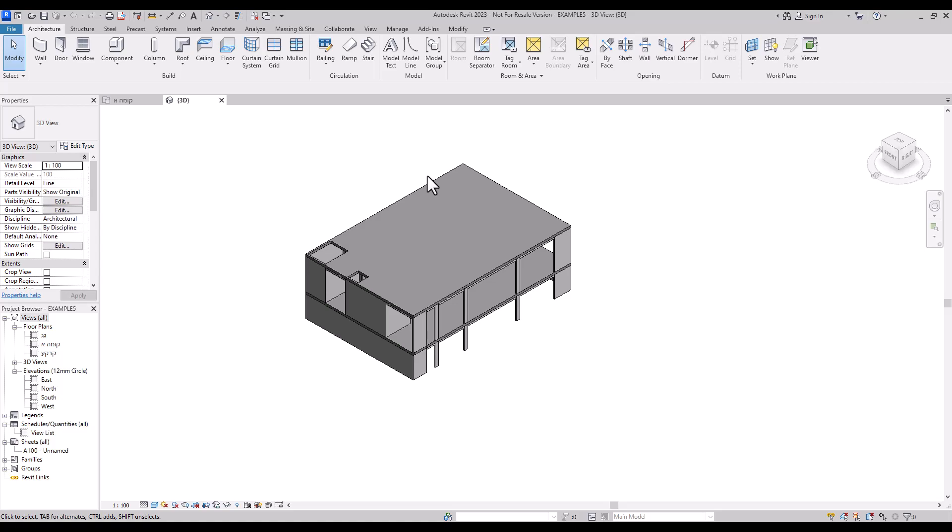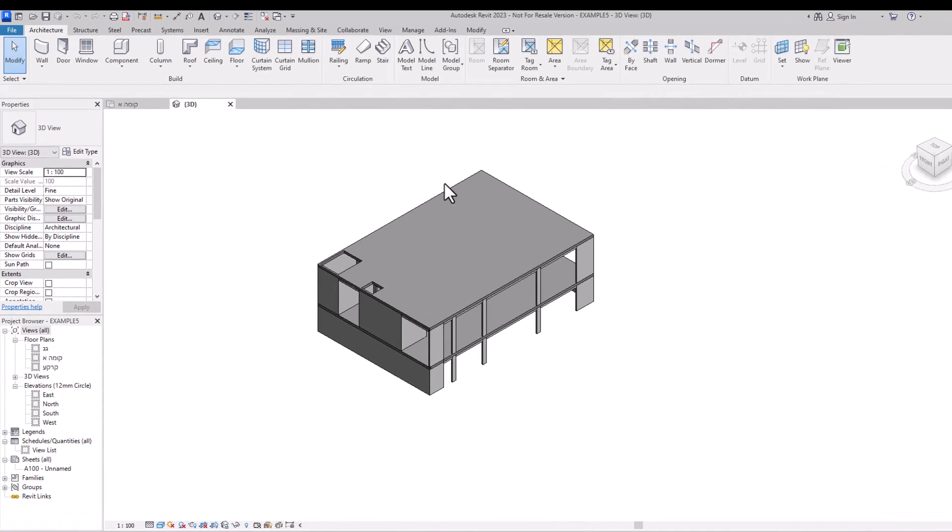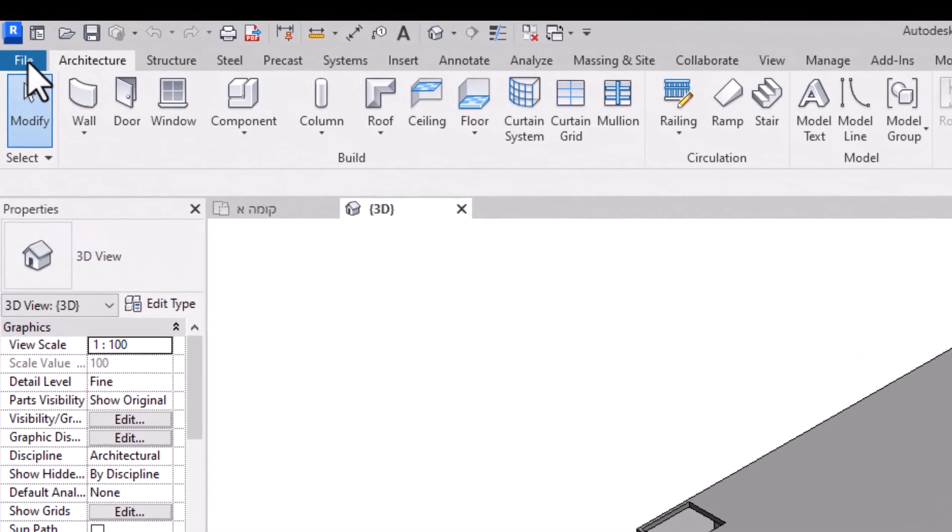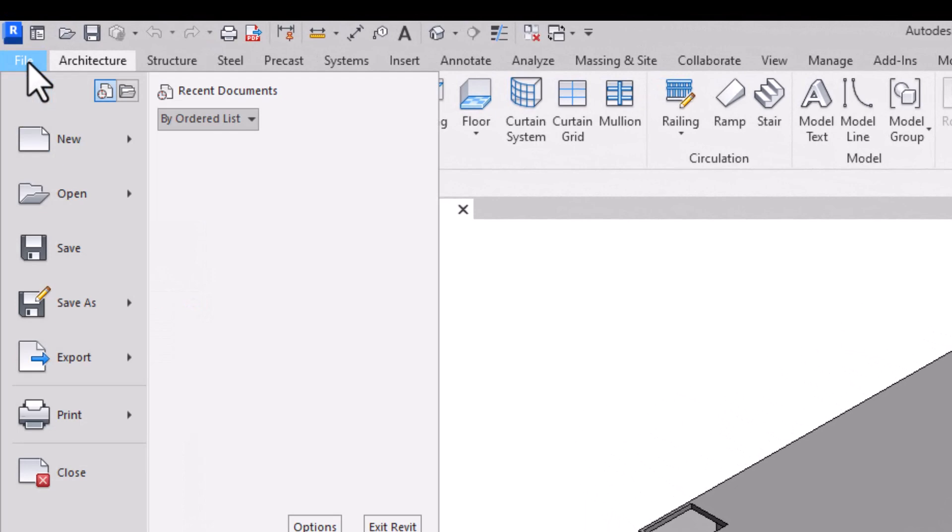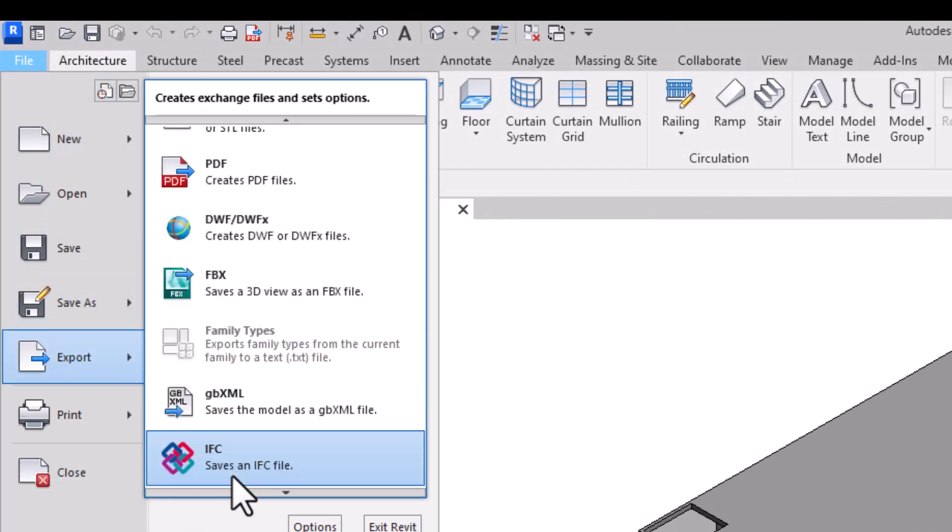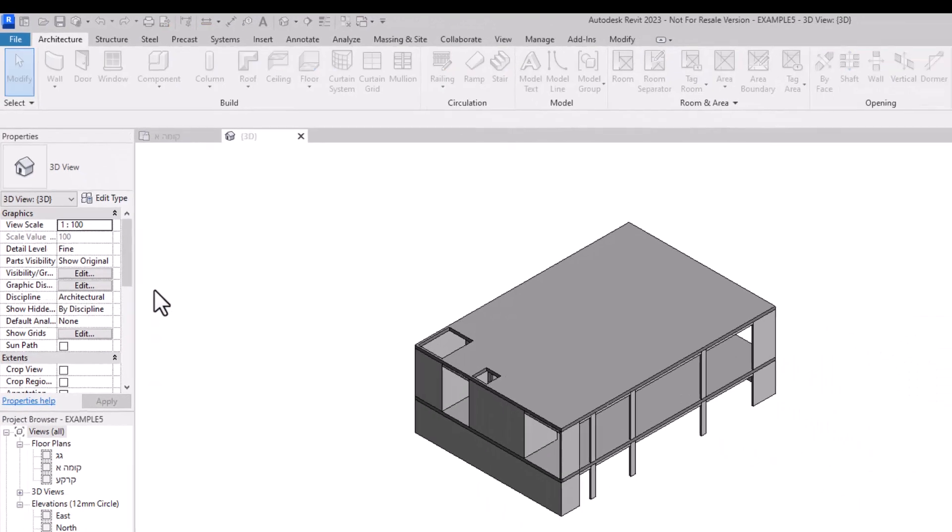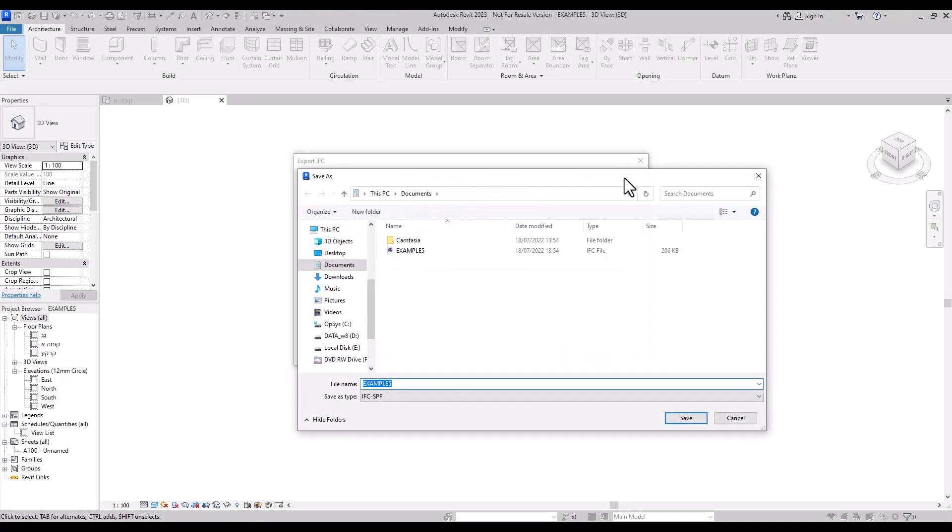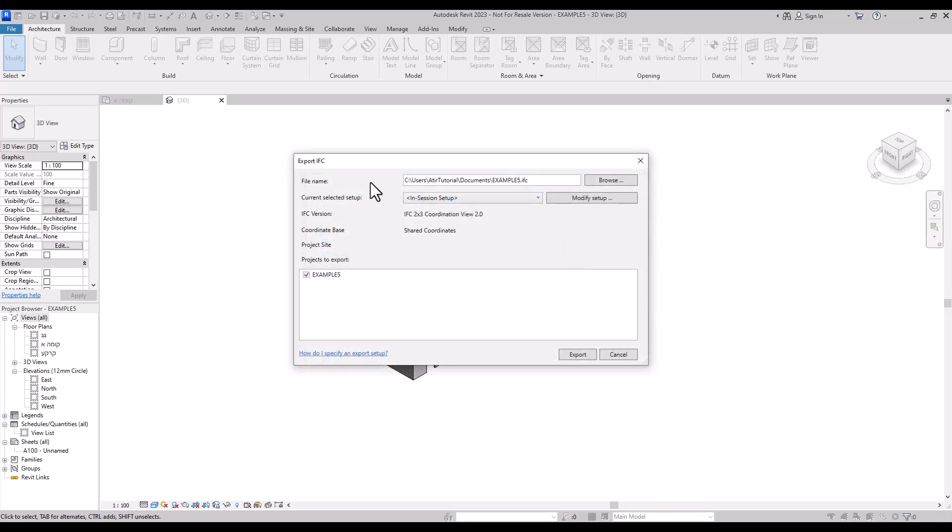First of all, we will export the IFC model by clicking on File Export IFC. After clicking on Browse, choose the file folder destination and keep the default setting as current selected setup while making sure the IFC version is IFC 2x3 or IFC 4 which are the latest IFC versions. Then export the file.